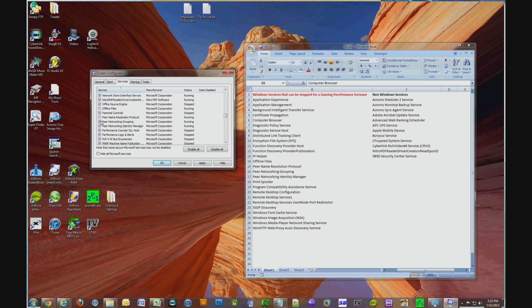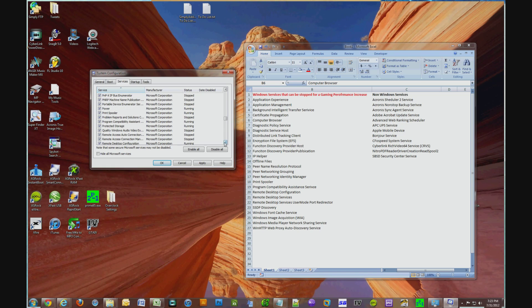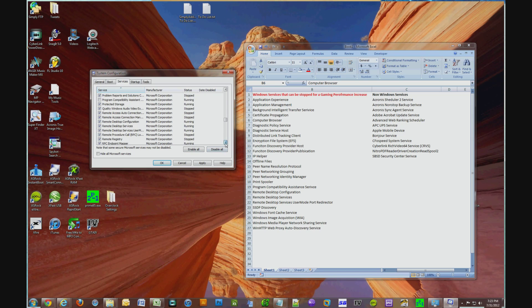Print Spooler. Again, if you're going to be printing anytime soon, do not uncheck that one because that will interfere. Program Compatibility Assistance Service, uncheck that, unless you plan on running a game that uses the compatibility feature in Windows 7.